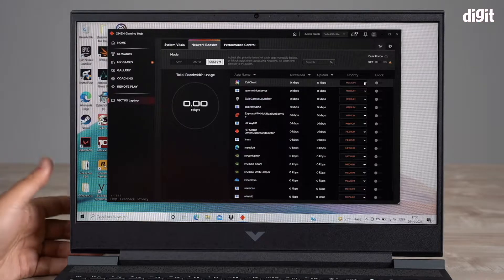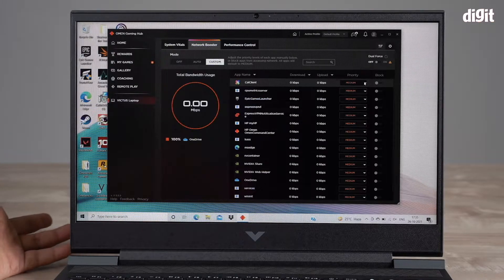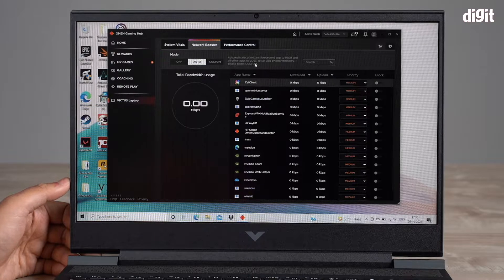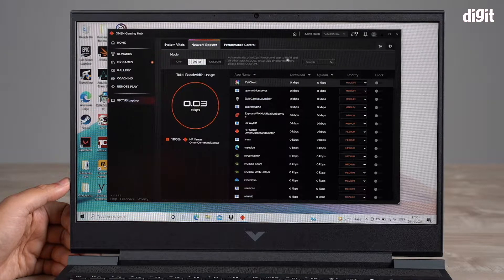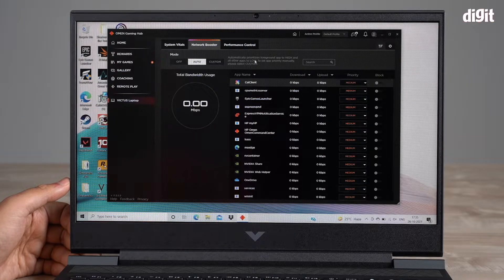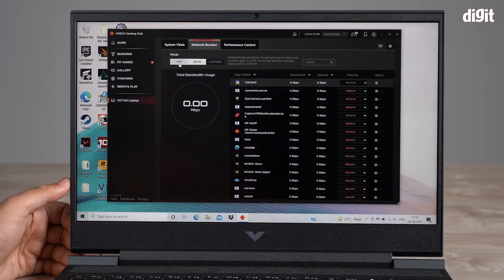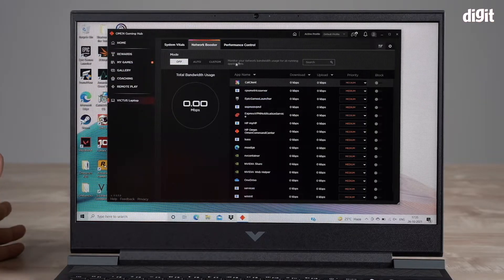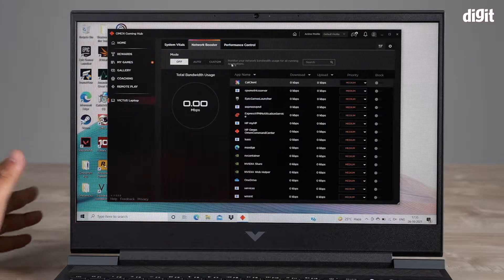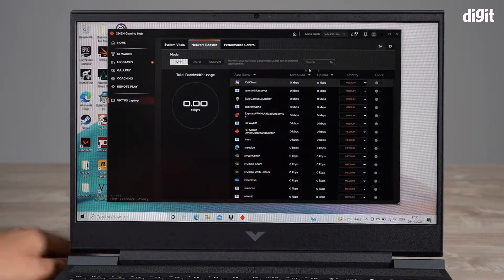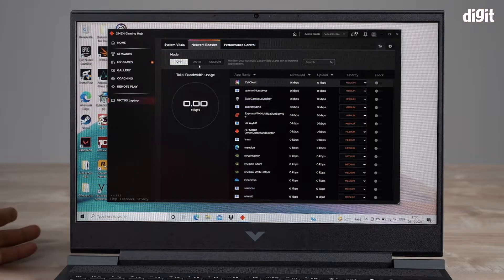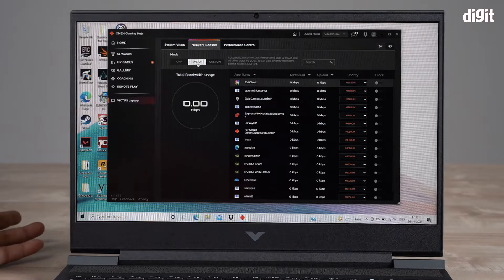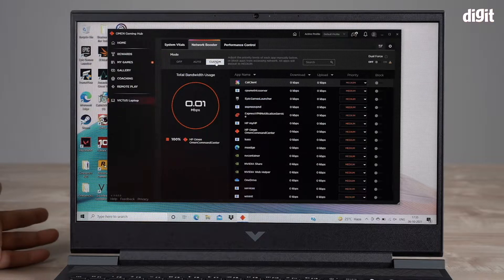You can also choose to put it on auto. Auto automatically prioritizes foreground app to high and all other apps to low. You can also just turn it off. When you turn it off, it basically monitors your network bandwidth usage for all running applications.